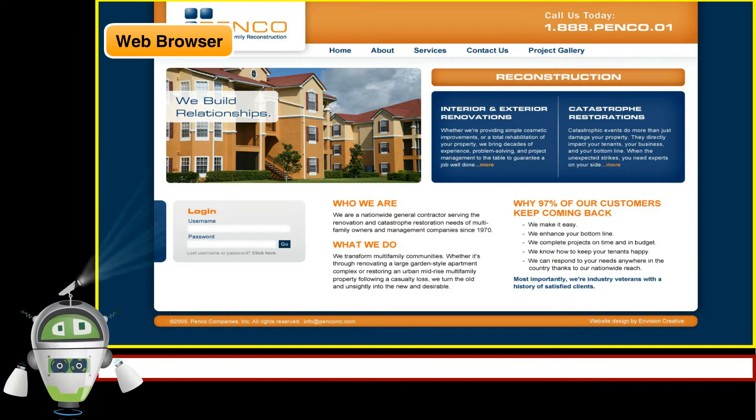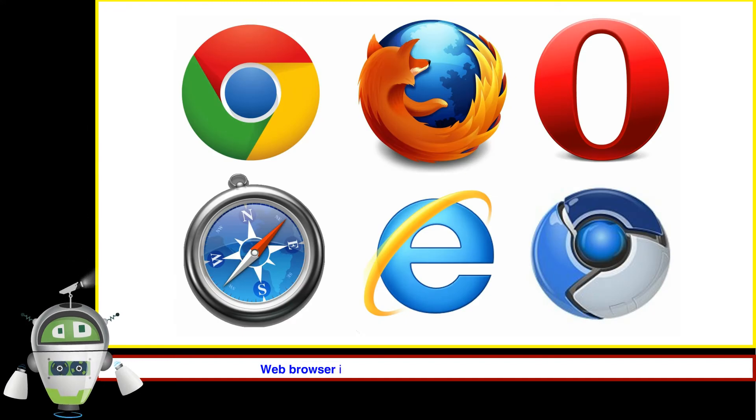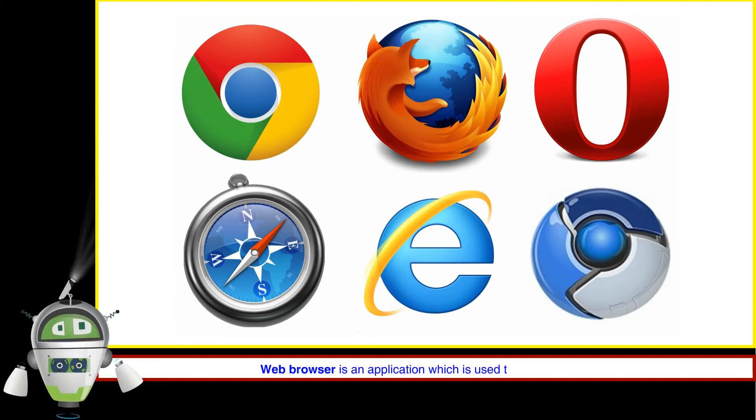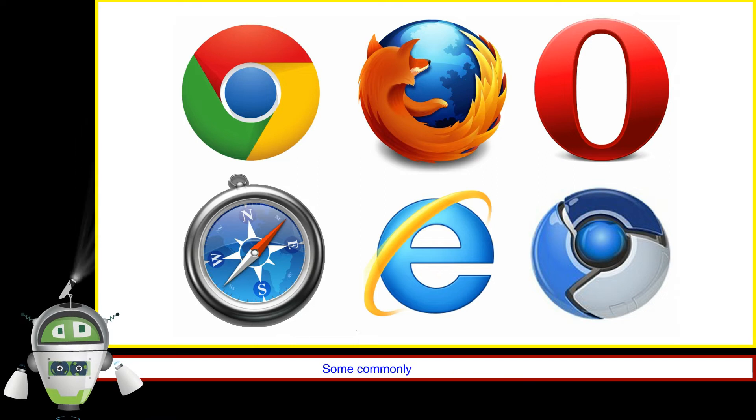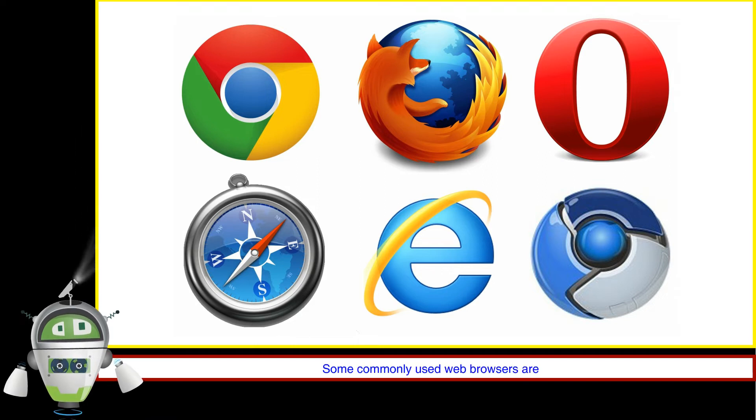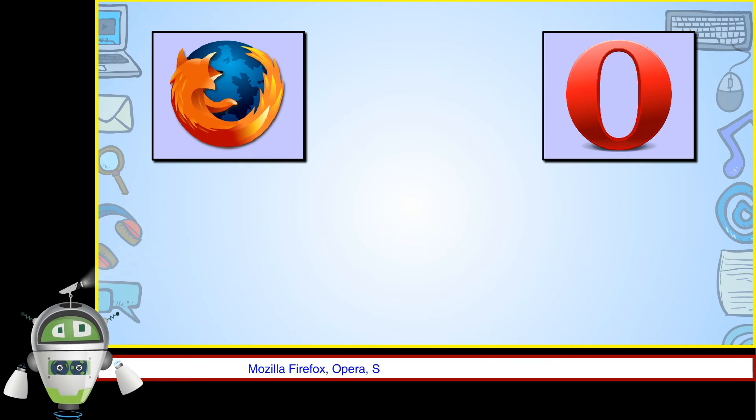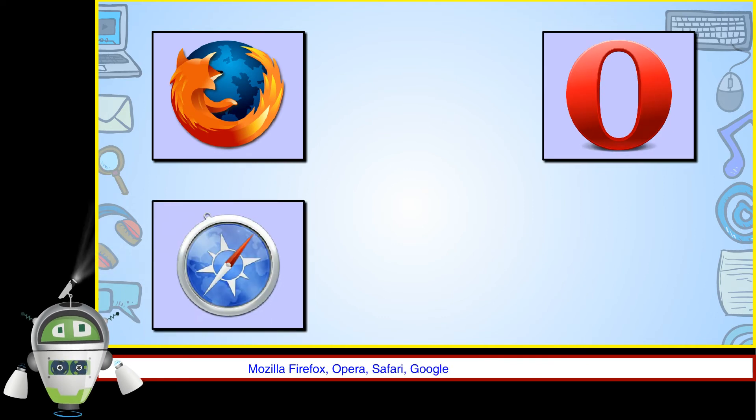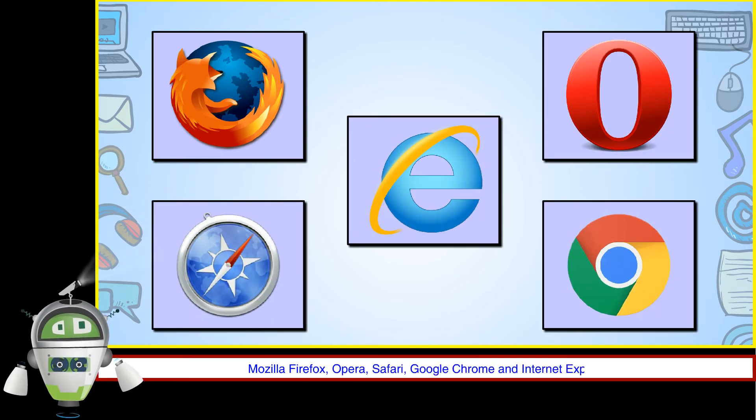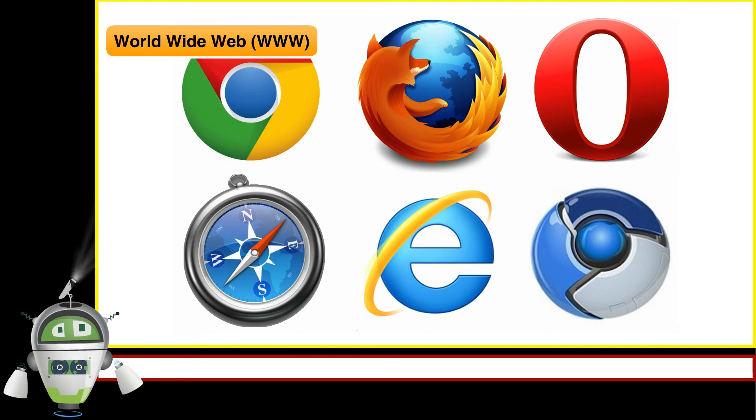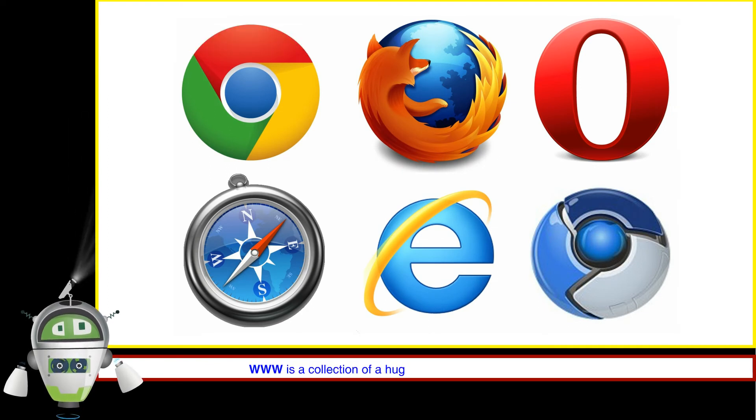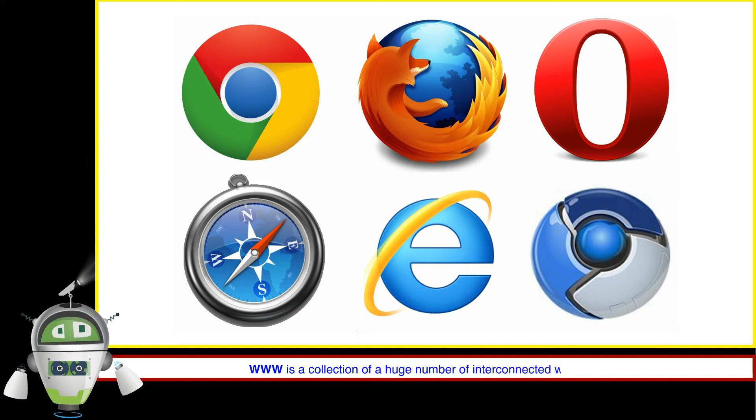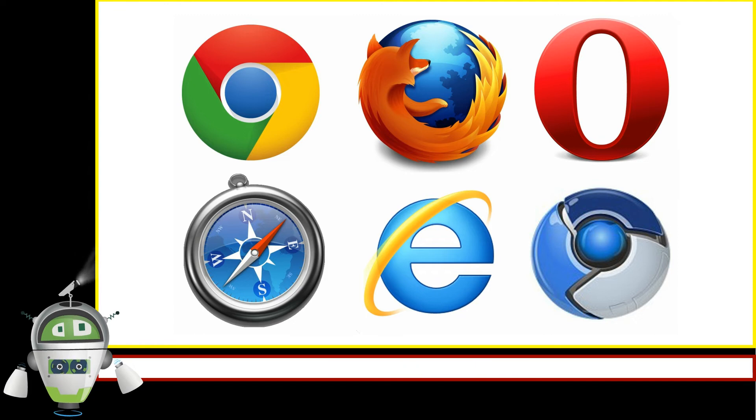Web Browser. Web Browser is an application which is used to open a website. Some commonly used web browsers are Mozilla Firefox, Opera, Safari, Google Chrome, and Internet Explorer. World Wide Web (www). WWW is a collection of a huge number of interconnected web pages that is collectively called as the web.